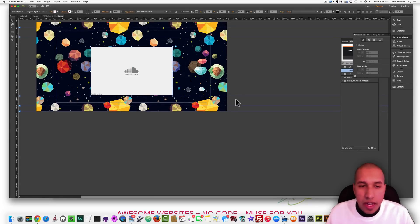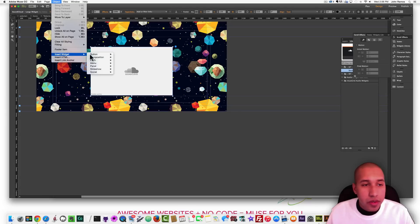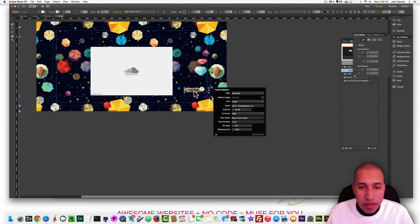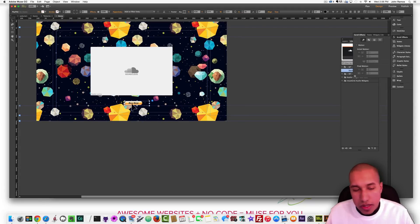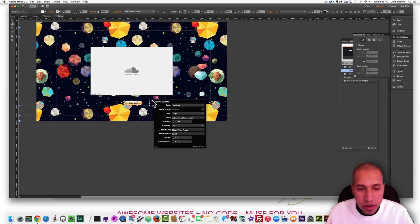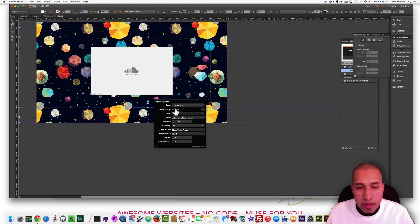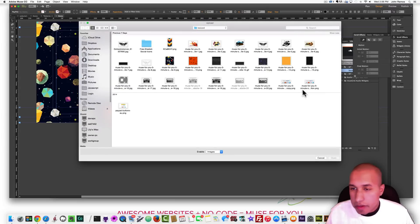The next step is to add a PayPal button. I go to Object, Insert Widget, Social, and click PayPal. I have this yellow PayPal button that I can place anywhere. I don't really like this yellow button, so I click the blue circle with the arrow, and where it says type I'm going to select Custom Buy. Then for button image I click Add File, and I've selected another PayPal button image that I found on Google.